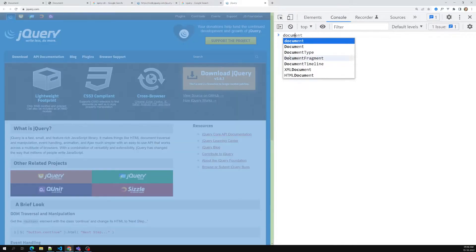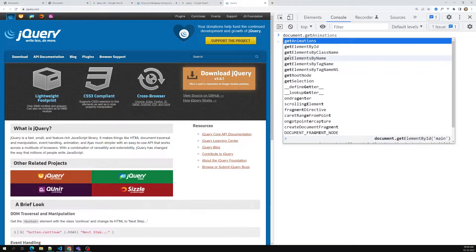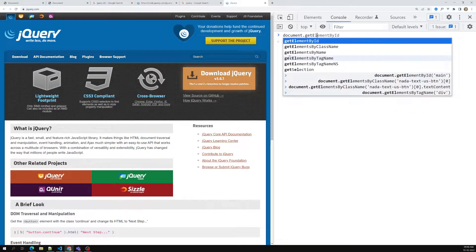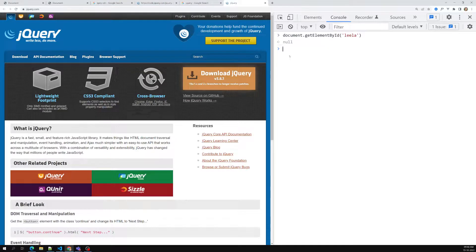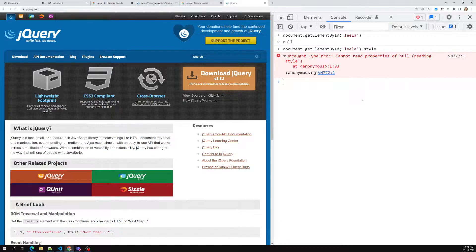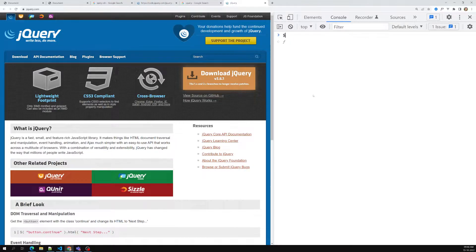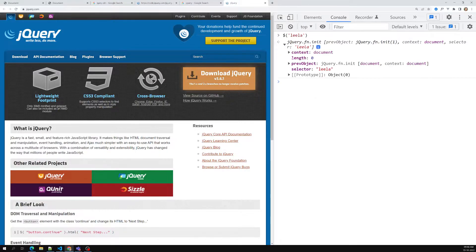Another important difference: if you try to get an element by ID that doesn't exist in plain JavaScript, you get `null`, and accessing something like `.style.display` on it throws an error. But in jQuery, if you select an element that doesn't exist, jQuery won't throw any error — it just returns an empty array, and `.length` will give you 0.